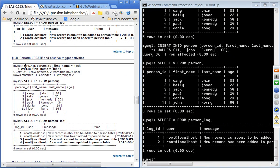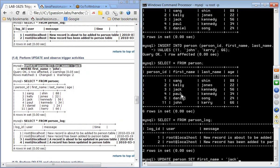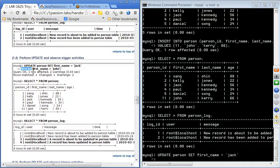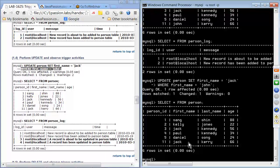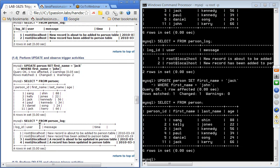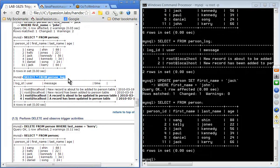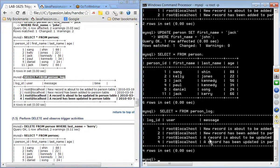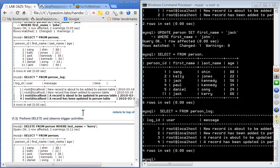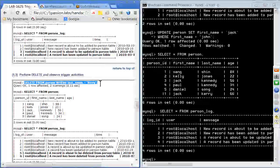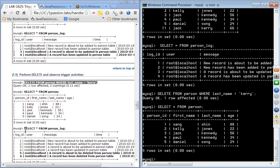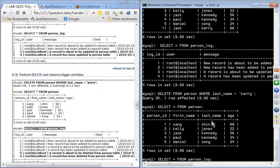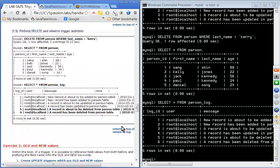Next, let's try an update. We change John Kerry's first name to Jack. Checking the person table, we see the name has changed to Jack Kerry. Looking at the person_log, two extra events were added for the before and after update triggers. Finally, we delete Jack Kerry from the table. Checking the person_log again, two more events appear for the before and after delete triggers.